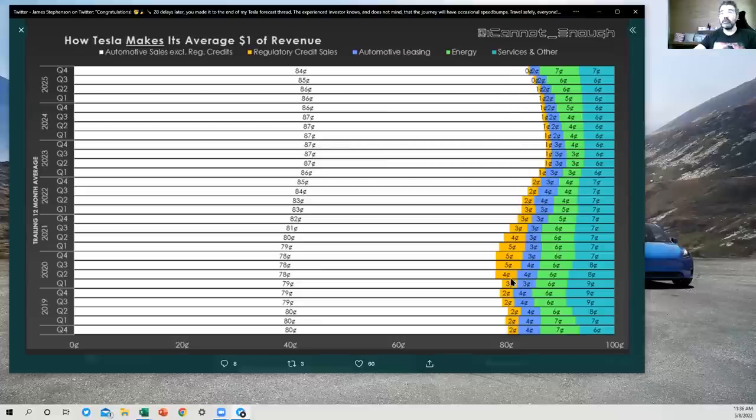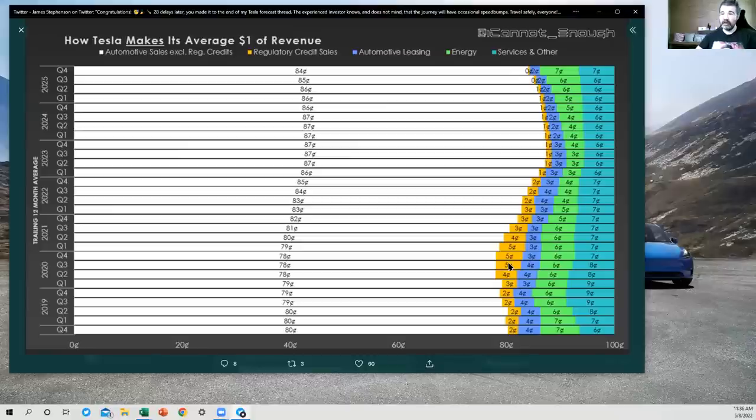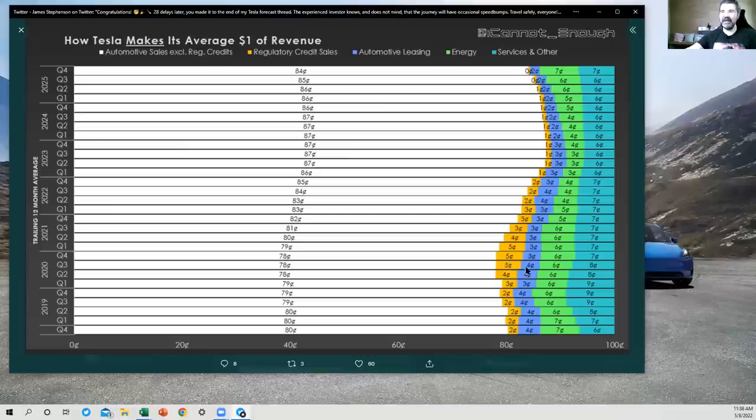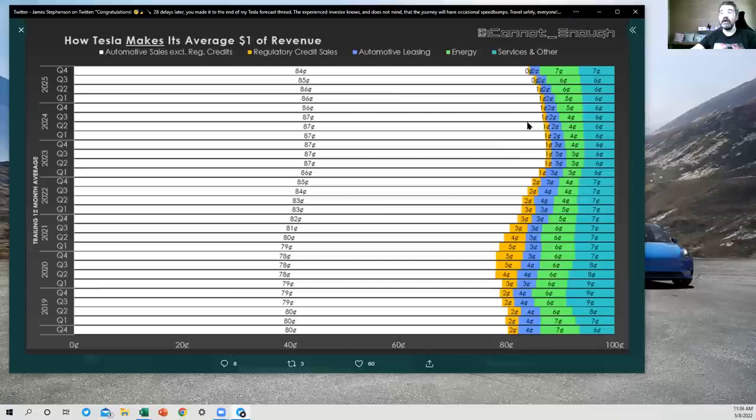I expect that's going to increase as Austin and Berlin ramp up and sell a lot of Model Ys. Regulatory credit sales were as high as 5% of revenue. To hear the short sellers talk about it, it was the primary source of Tesla's revenue. But you can see here that that's not the case.